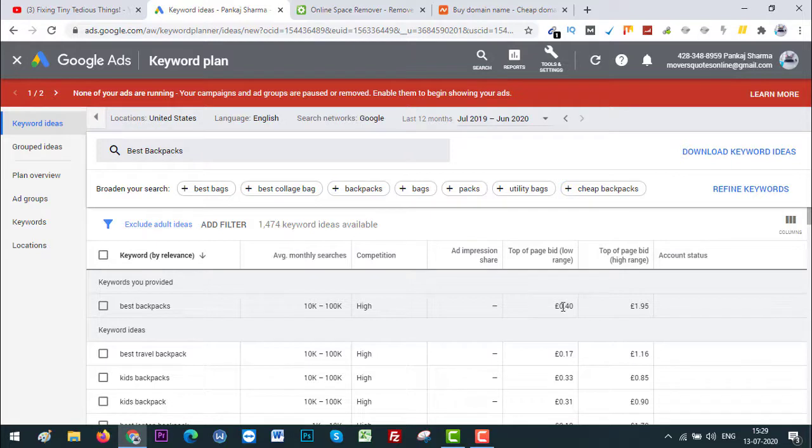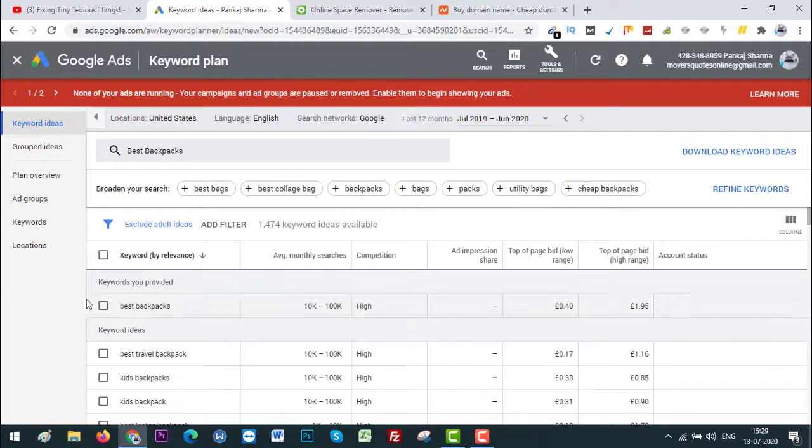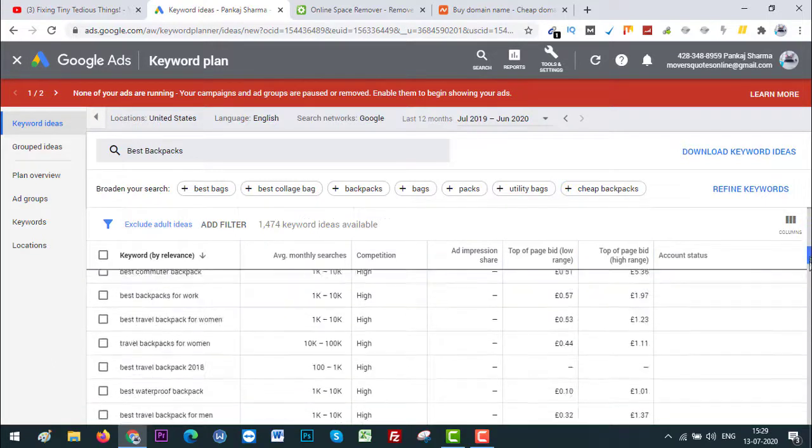So this keyword has around 10,000 to 200,000 monthly searches and it is very competitive. Advertisers are willing to pay 40 pence to 1 pound 95 pence per click for this keyword. And here are the other keywords that are related to this one.